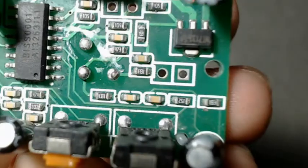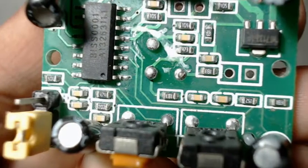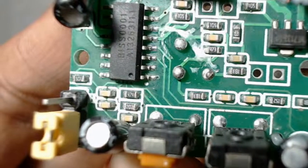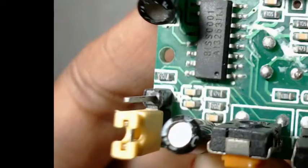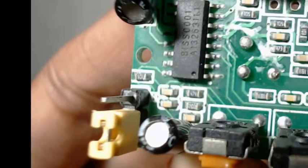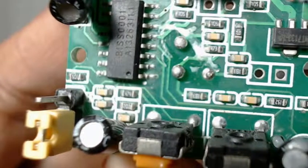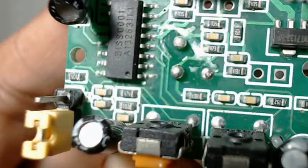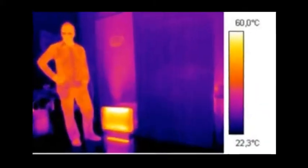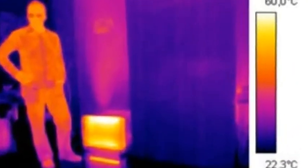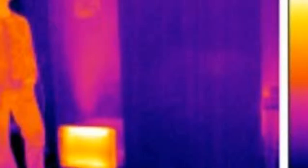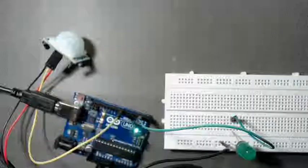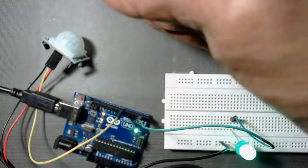PIRs are basically made of pyroelectric sensor which can detect levels of infrared radiation. Every object emits heat energy in the form of radiation. For a human it is radiated as infrared. This radiation is not visible by naked eye but can be detected by the PIR sensor.